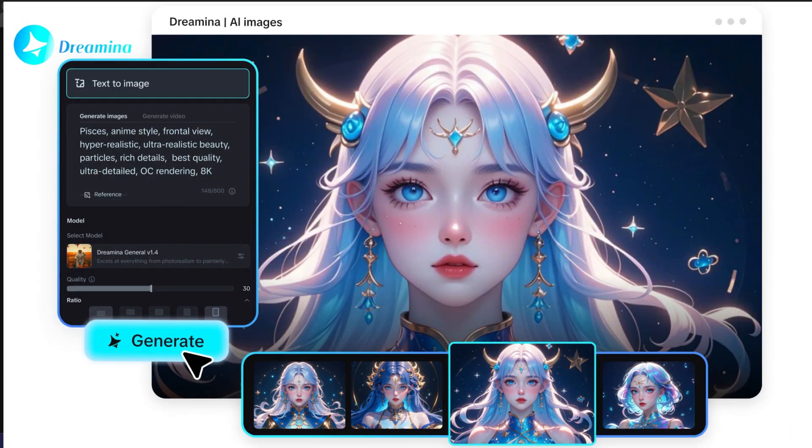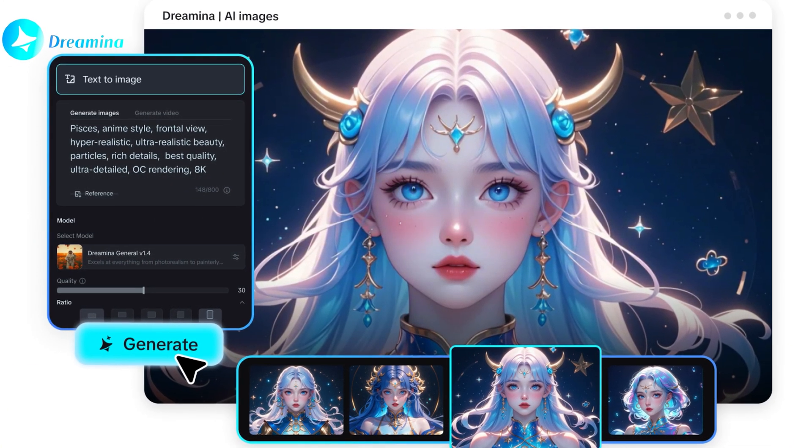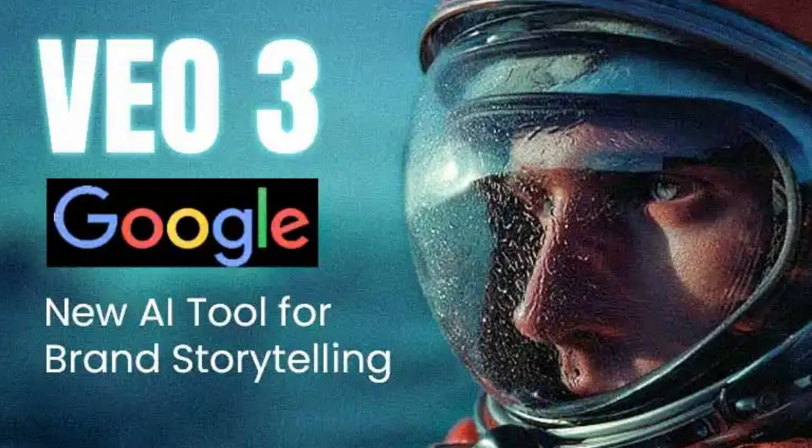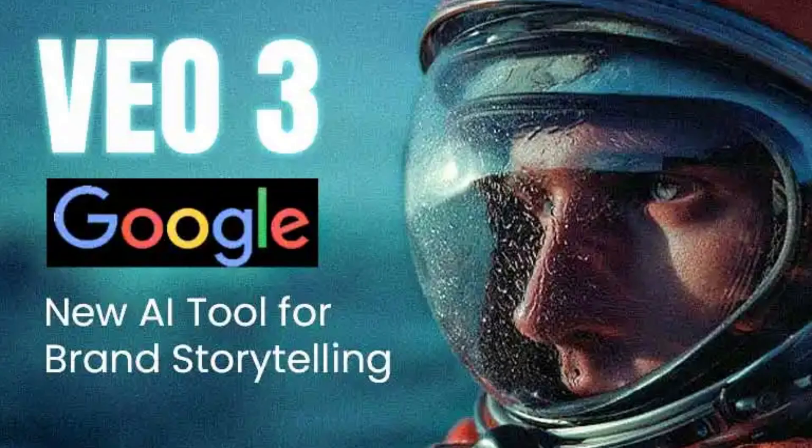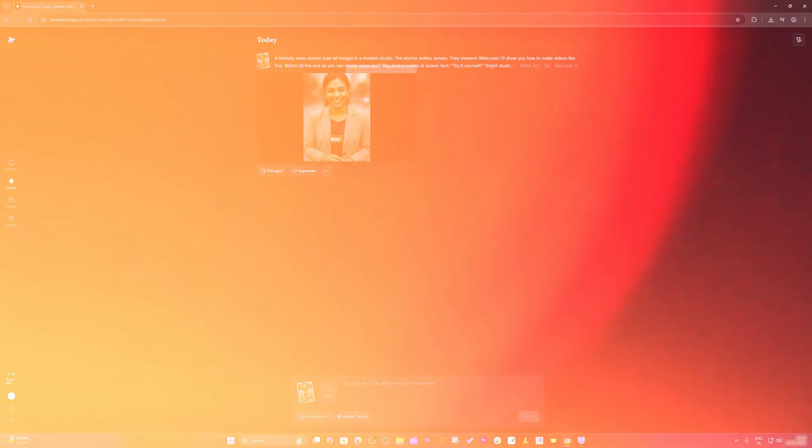So I would say Dreamnia is a worthy alternative to Google VO3 if you do not like that. You can also try this one. I hope you find this video helpful and informational.